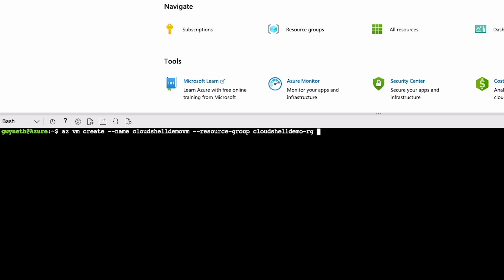Now we're going to provide the image we want to use for the VM. We'll say Ubuntu LTS. And finally, we're going to provide this argument: --generate-ssh-keys. Then I'm going to hit enter.